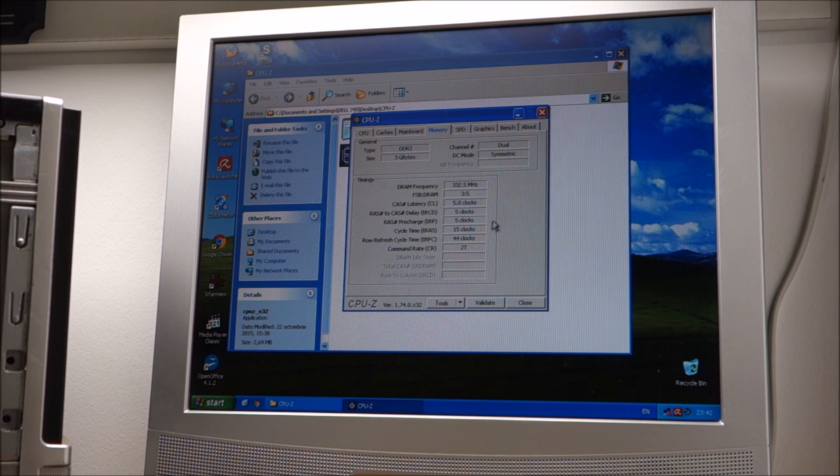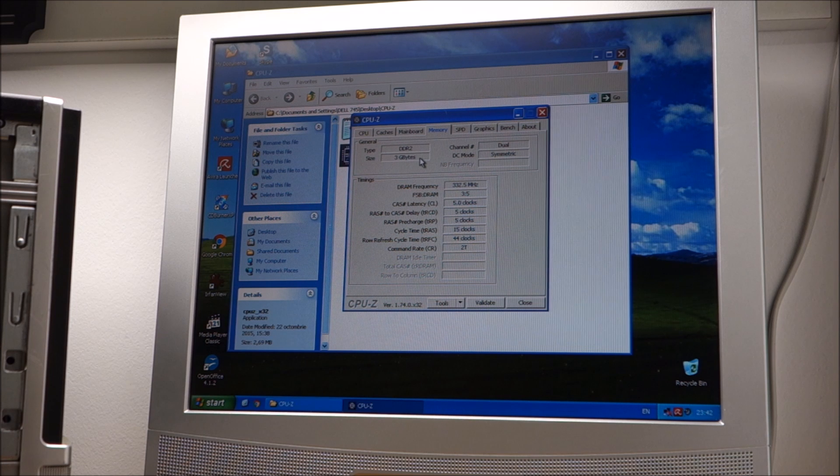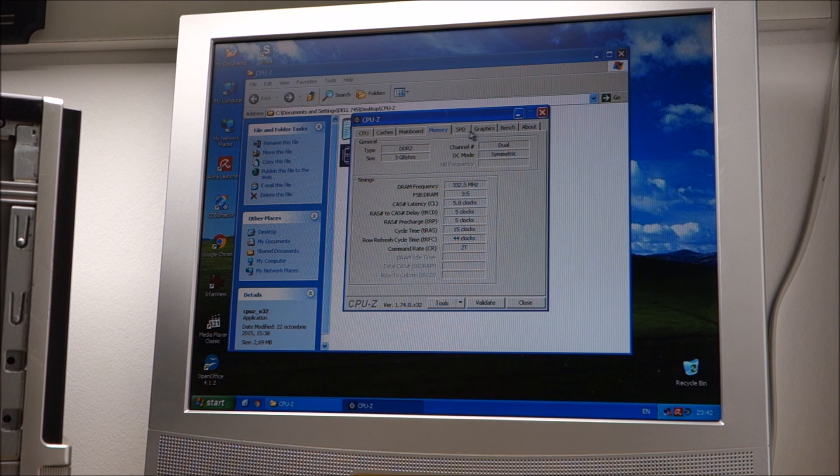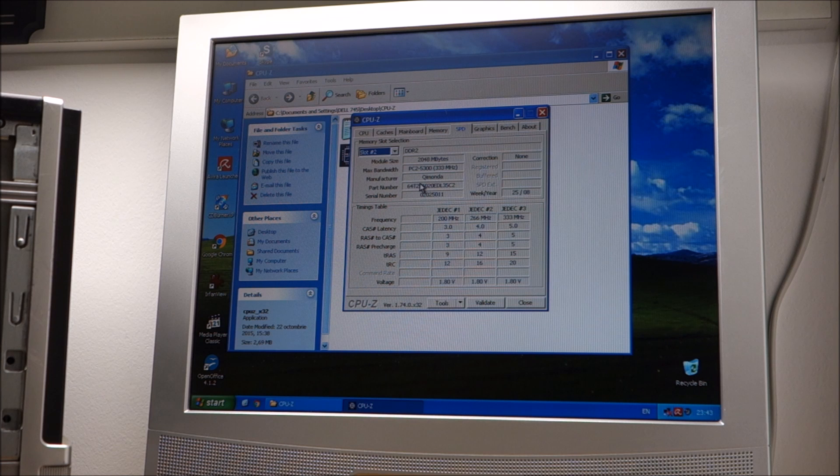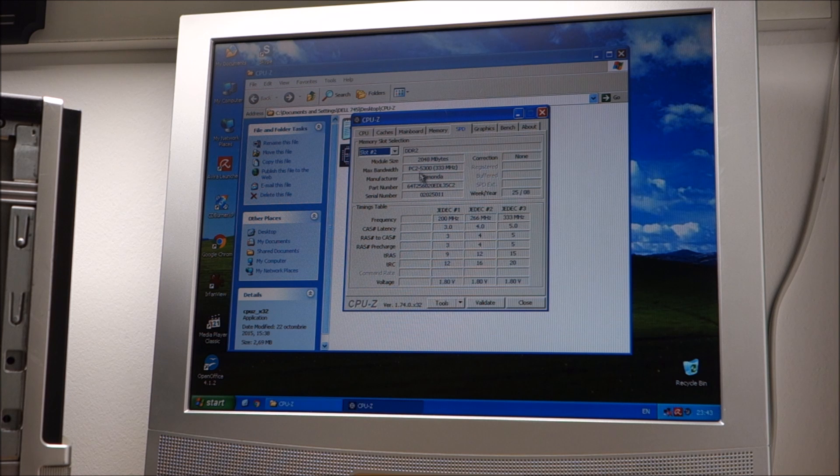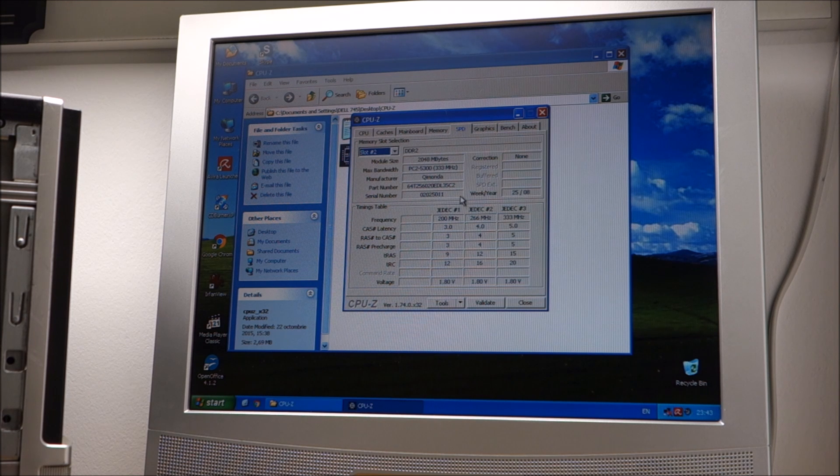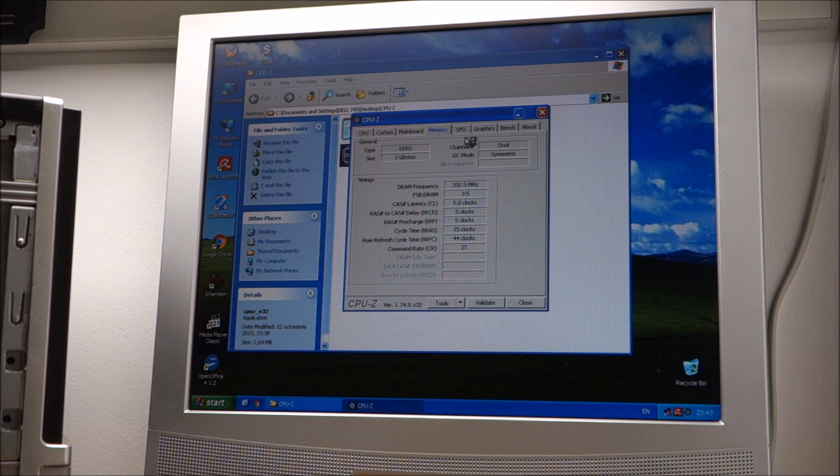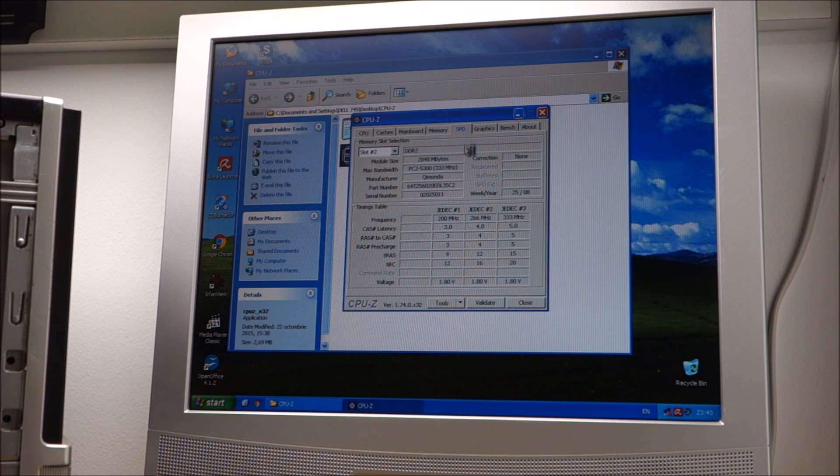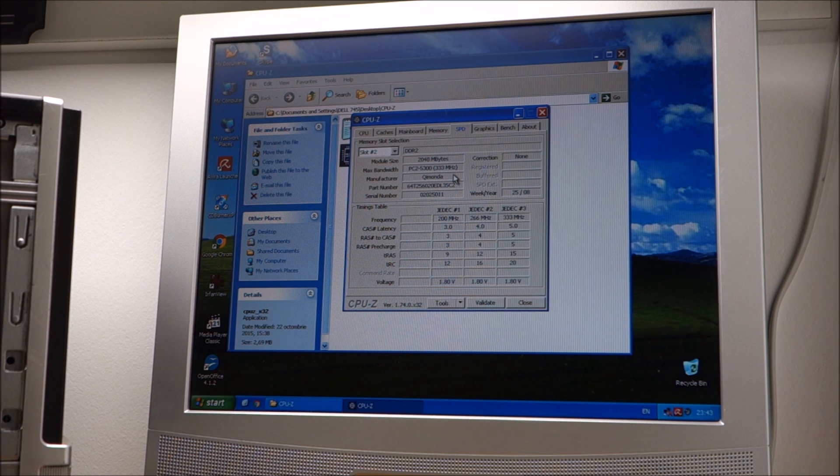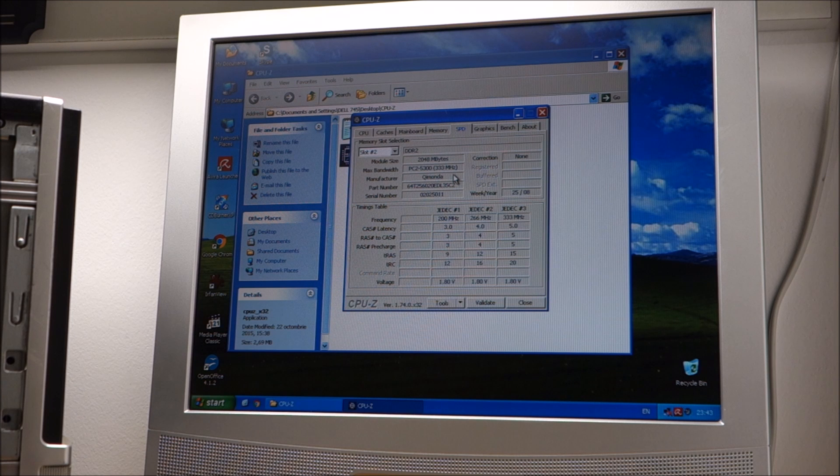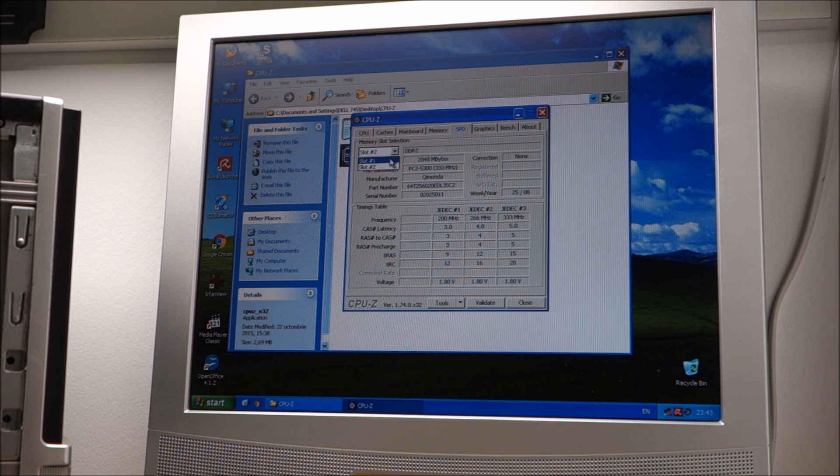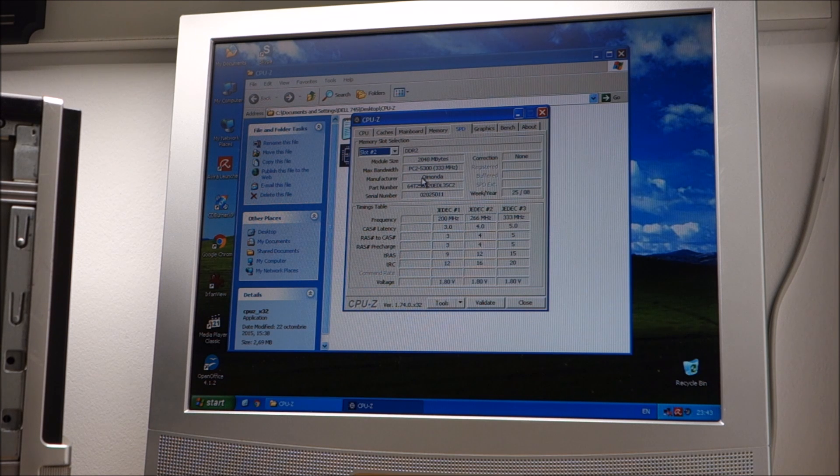And we're back with 3 gigabytes of RAM. Hyundai Electronics and second one Kimonda. I have no clue who they are. But this is again laptop memory running perfectly with desktop memory together. Of course these types of adapters exist for every type of memory. You just have to want to use them or have the need to use them. But again I think it's pretty fun.